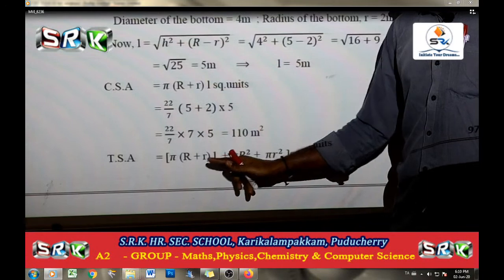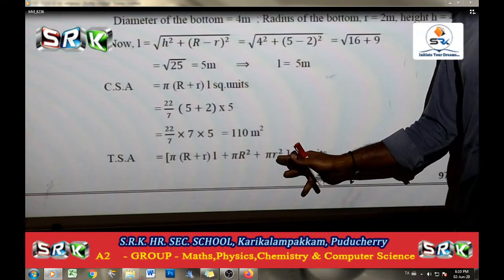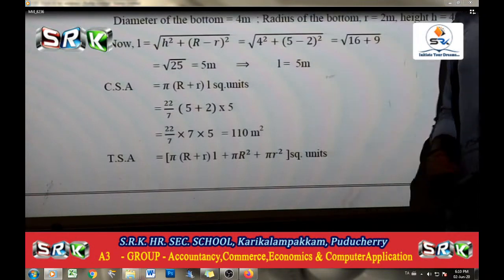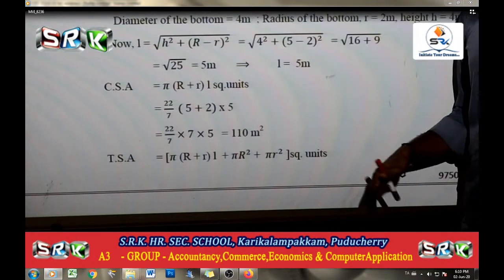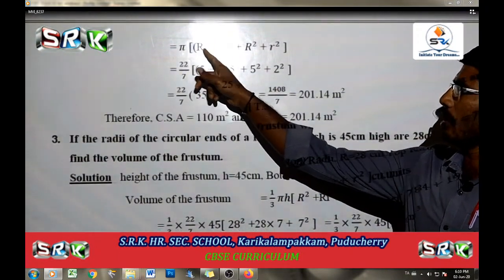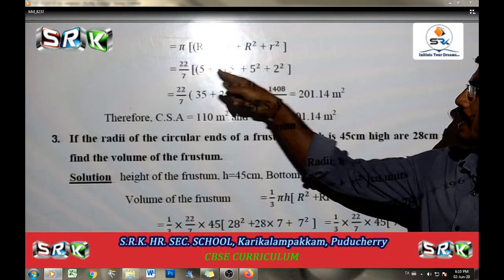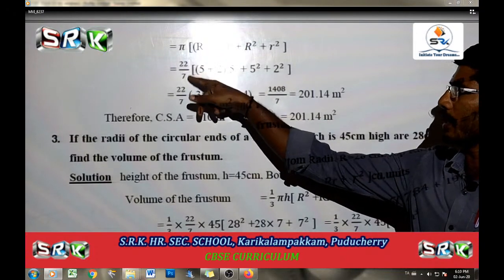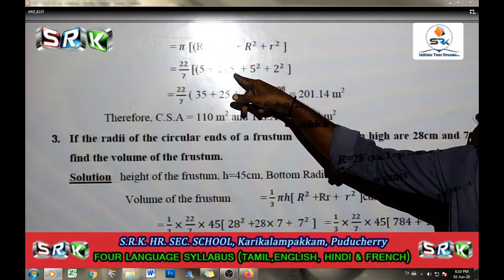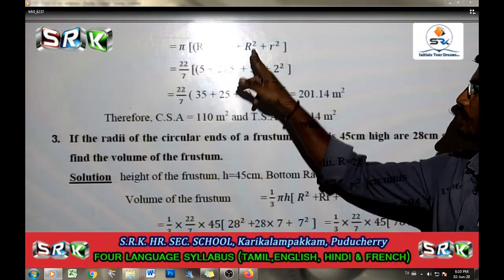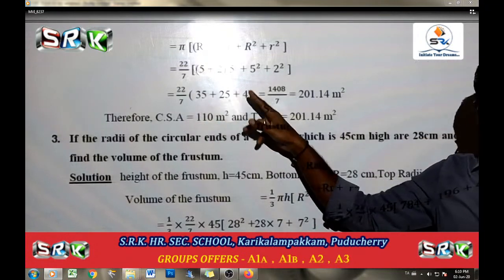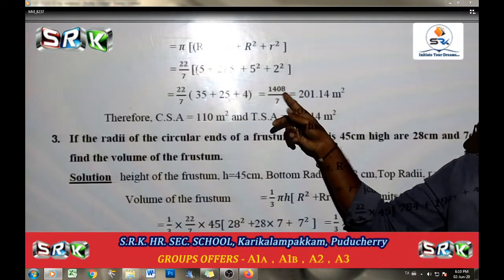TSA of the frustum is pi into (R plus r) into l plus pi R square plus pi r square. Substituting pi value 22 by 7, R value 5, r value 2, then substitute R square plus r square (25 plus 4), simplifying all terms to get the total surface area.